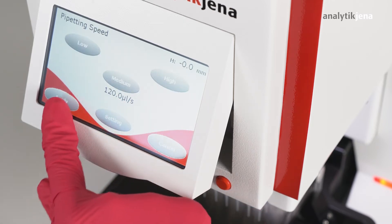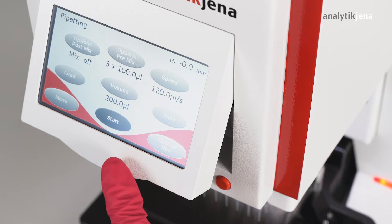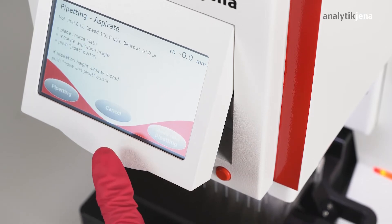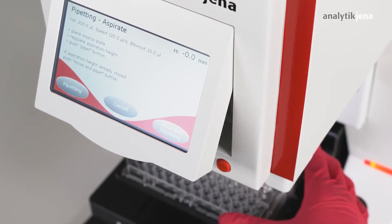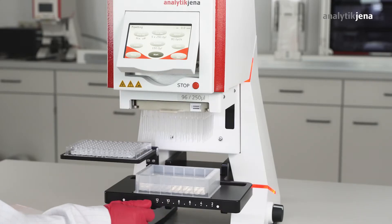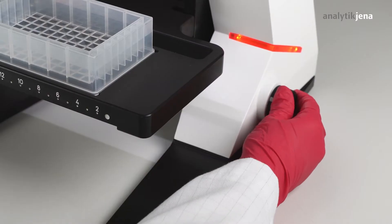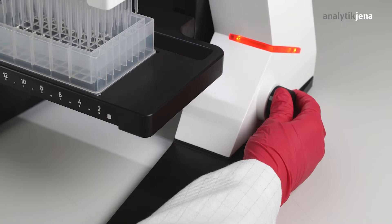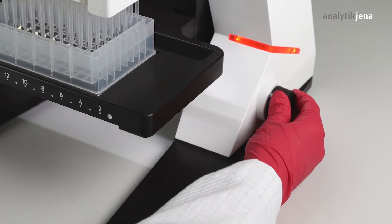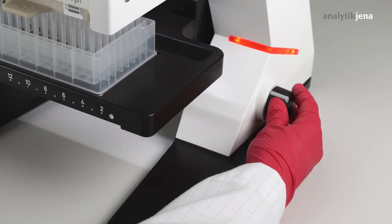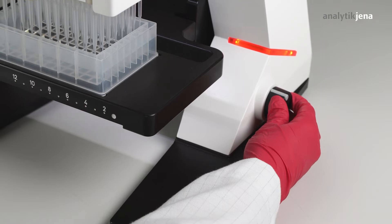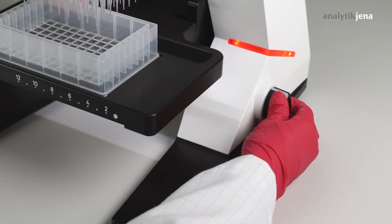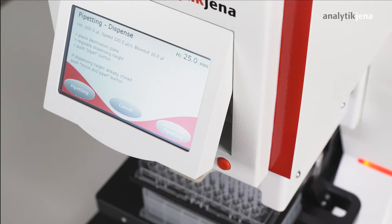After setting the desired parameters, the user confirms with Start and is then guided step-by-step through the method. To create a method, the heights must first be set manually. The pipetting head is moved downward or upward by using the rotary knob. The height is shown in the upper right corner.